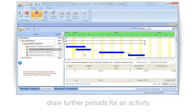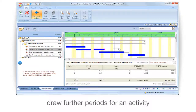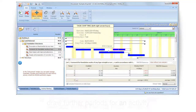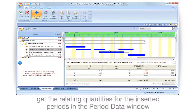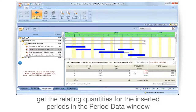Draw further periods for an activity, and get the relating quantities for the inserted periods in the period data window.